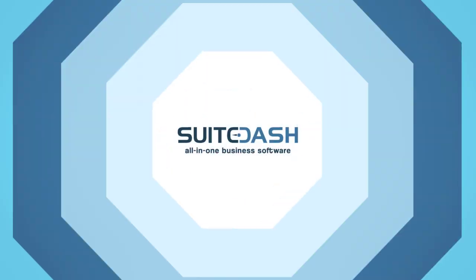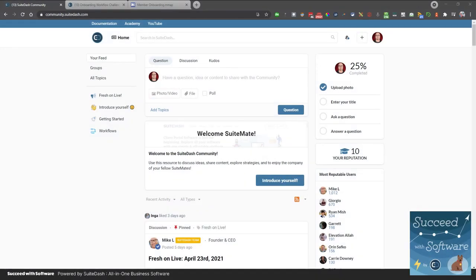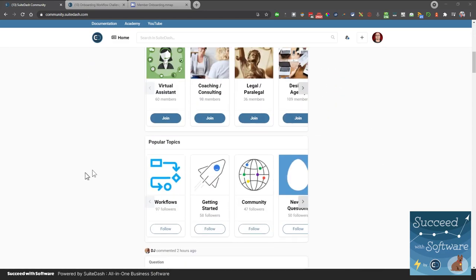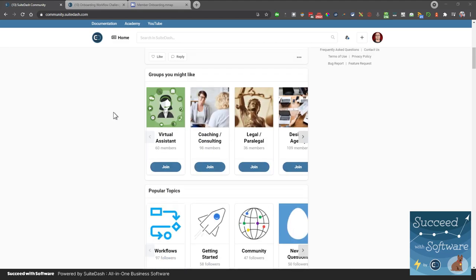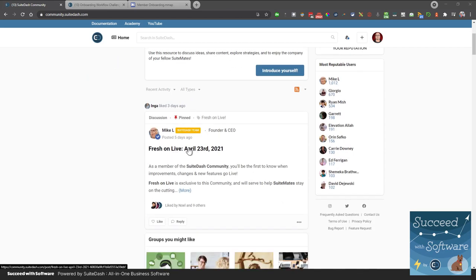Welcome everyone, this is Mike with Sweet Dash. Today we have a special episode of Succeed with Software. I'm here with one of our community members — we call them Suite Mates — his name is Dave. What you're seeing here is the Sweet Dash community, a special place where members and customers gather to discuss topics organized by niches like virtual assistant or coaching. Every week or two we announce what we call Fresh on Live, where current and new features are announced.